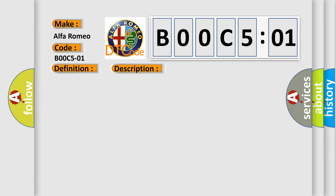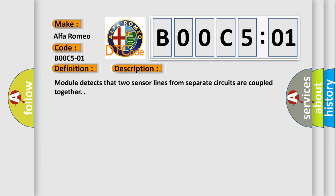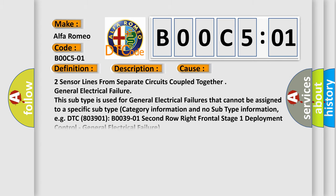And now this is a short description of this DTC code. Module detects that two sensor lines from separate circuits are coupled together. This diagnostic error occurs most often in these cases: two sensor lines from separate circuits coupled together general electrical failure.